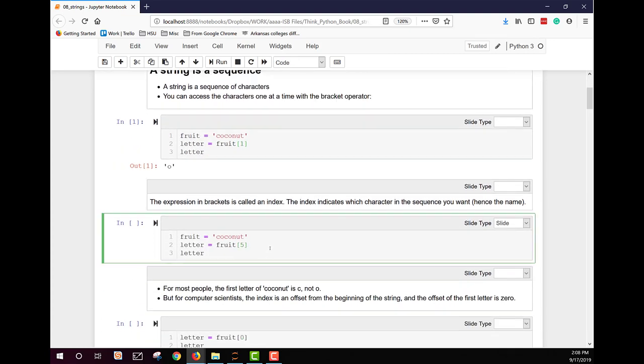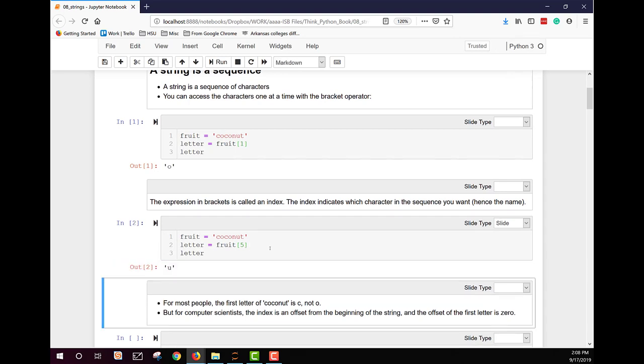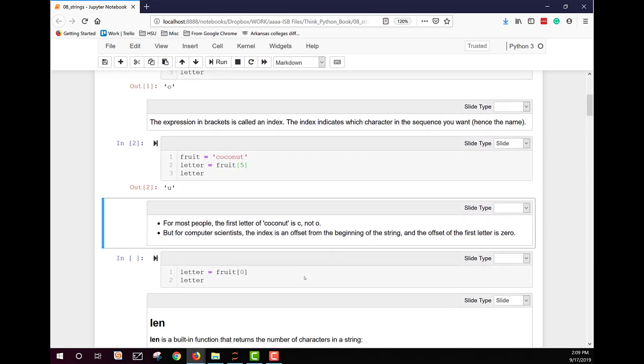Here we're going to pull out five, and we get a U. Why is it that when we said one we got an O, and we said five we got a U? Well you have to think about how a computer scientist counts. We start counting from zero. So in order to see the first letter in the string, we have to use the zero to call it. So it's a zero index.